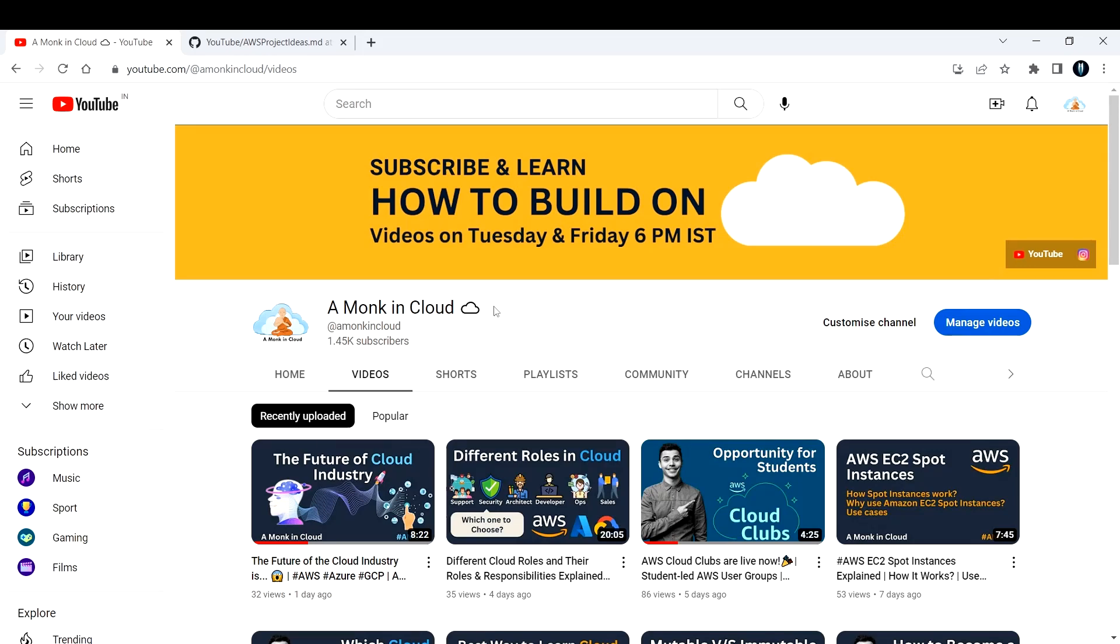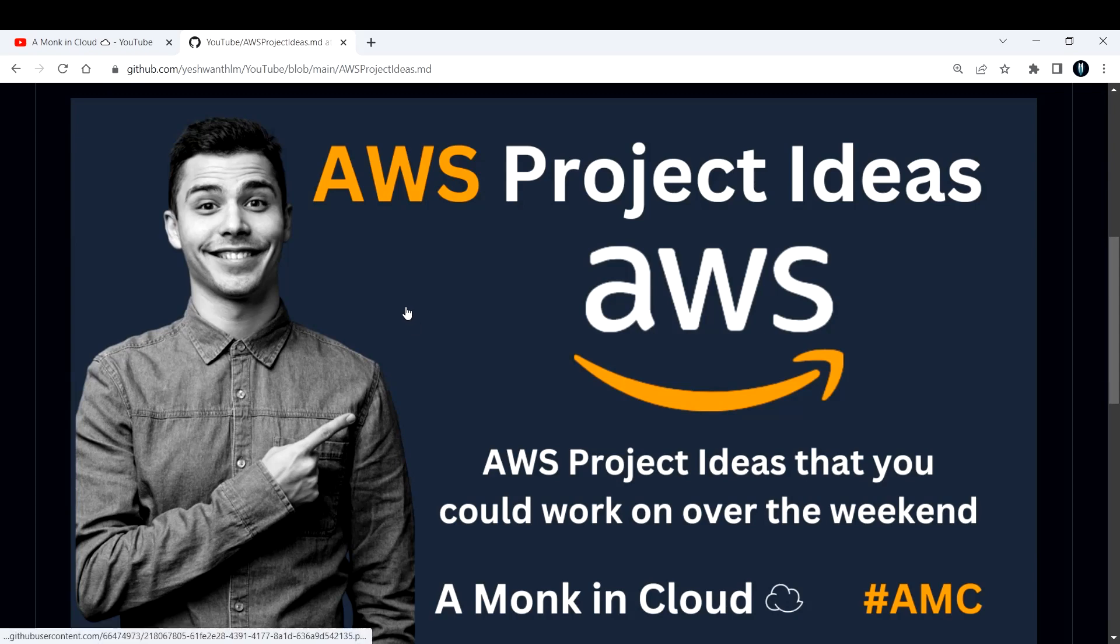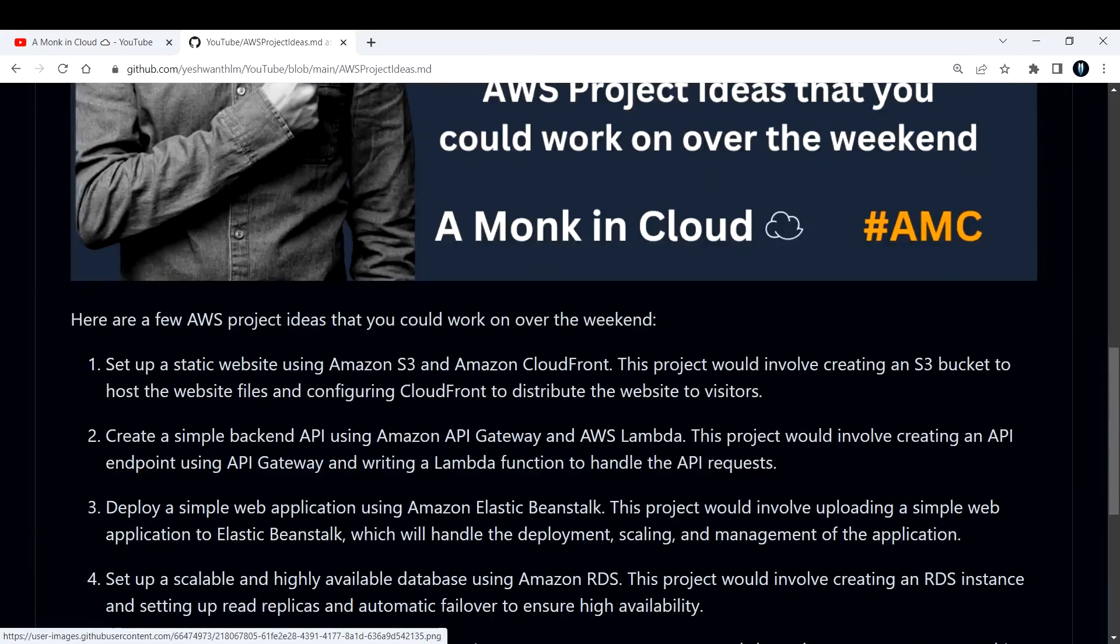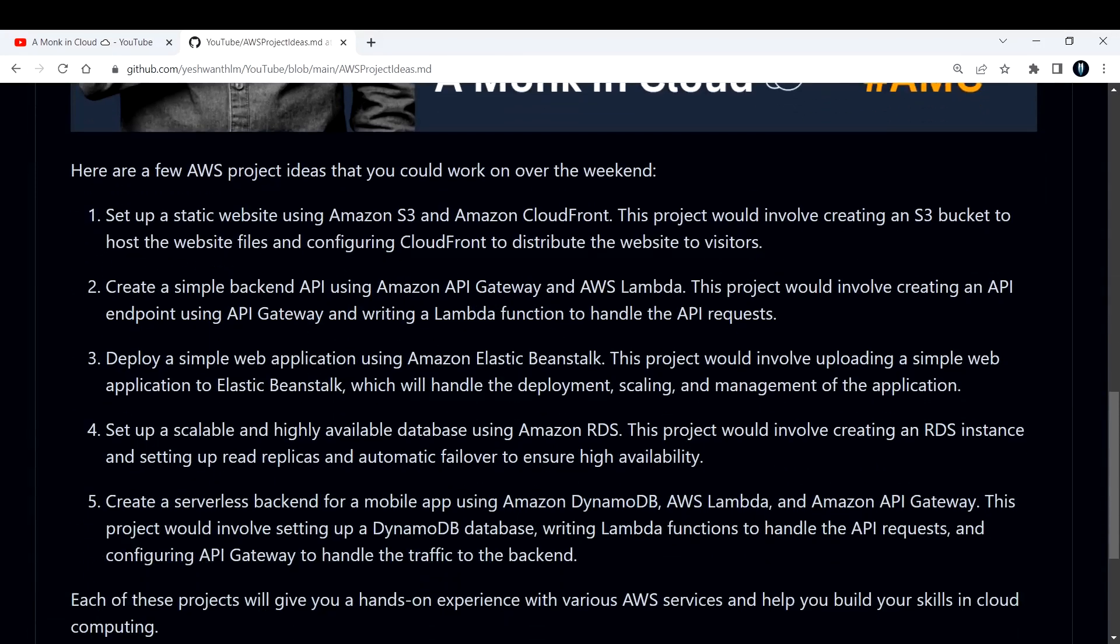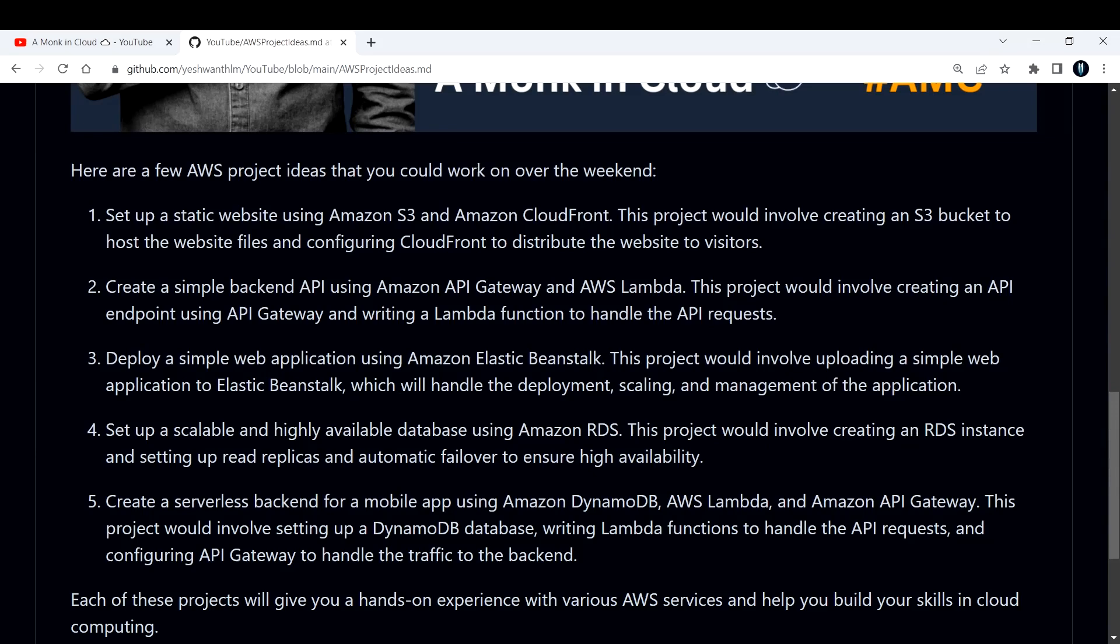Hi everyone, welcome back to my channel A Monk in Cloud. In this video I'm going to discuss some AWS project ideas that you can try over the weekend. Let's get started without wasting much time. These are some beginner level projects that you can work on if you're just getting started in AWS.